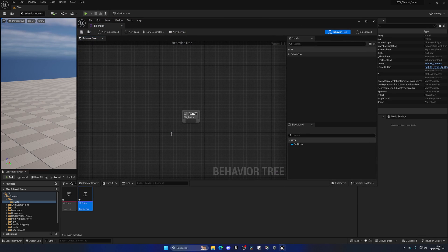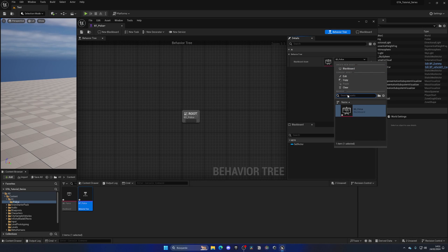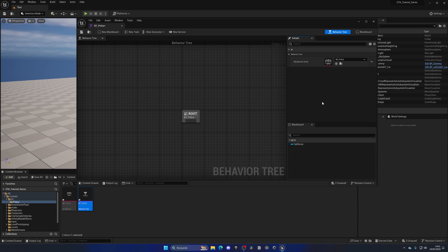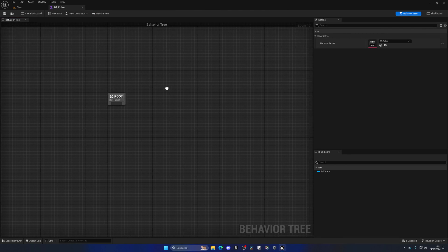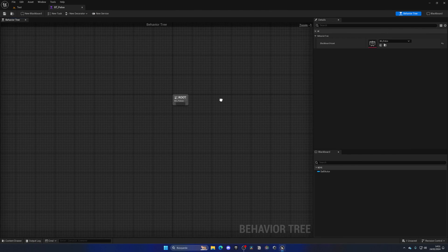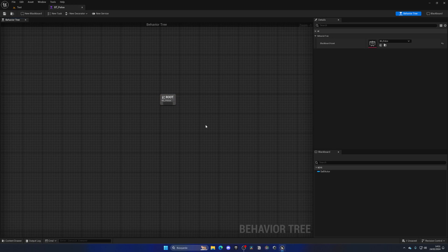Alright, so now let's open up this behavior tree and the first thing that I want to make sure is that if we expand here the behavior tree details panel, we can see that the blackboard asset has automatically selected BD police. So first of all, that's what we need. And then, as you can see, we have the behavior tree itself which has the graph with the root and so on.